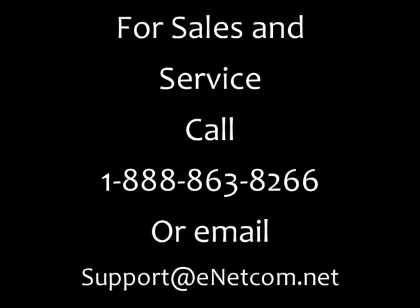If you need additional sales or support, please call Enhanced Network Communication at 1-888-863-8266. If you do not have an active maintenance contract with us, we can provide you with that information also.